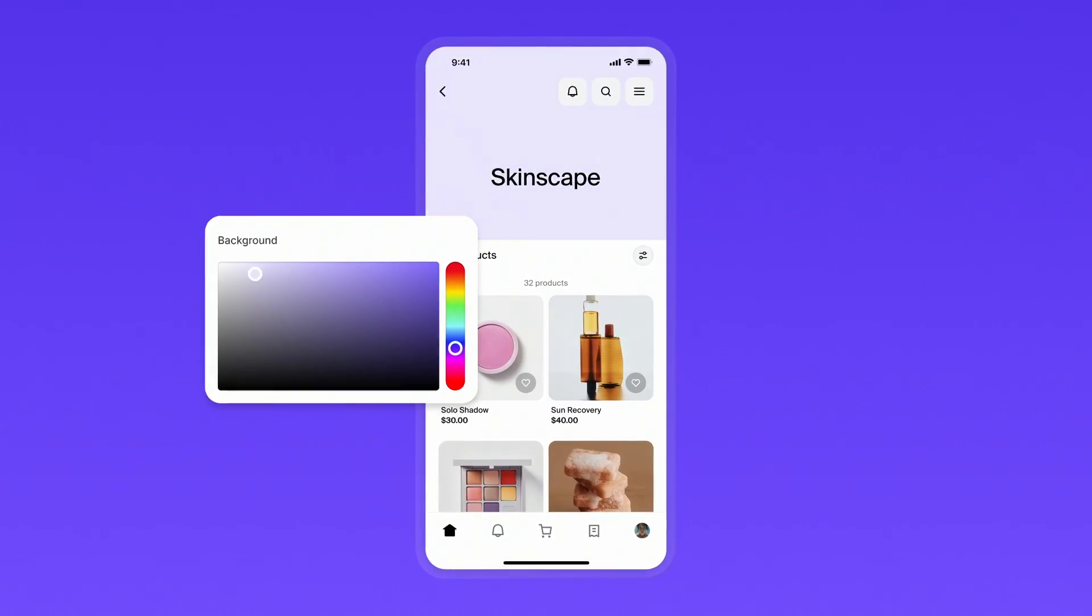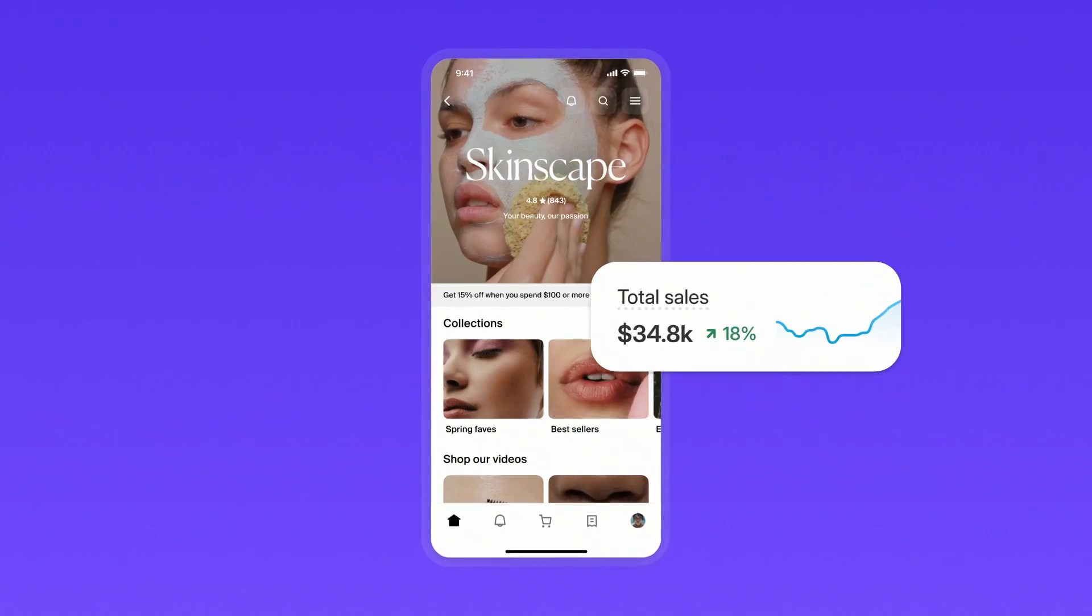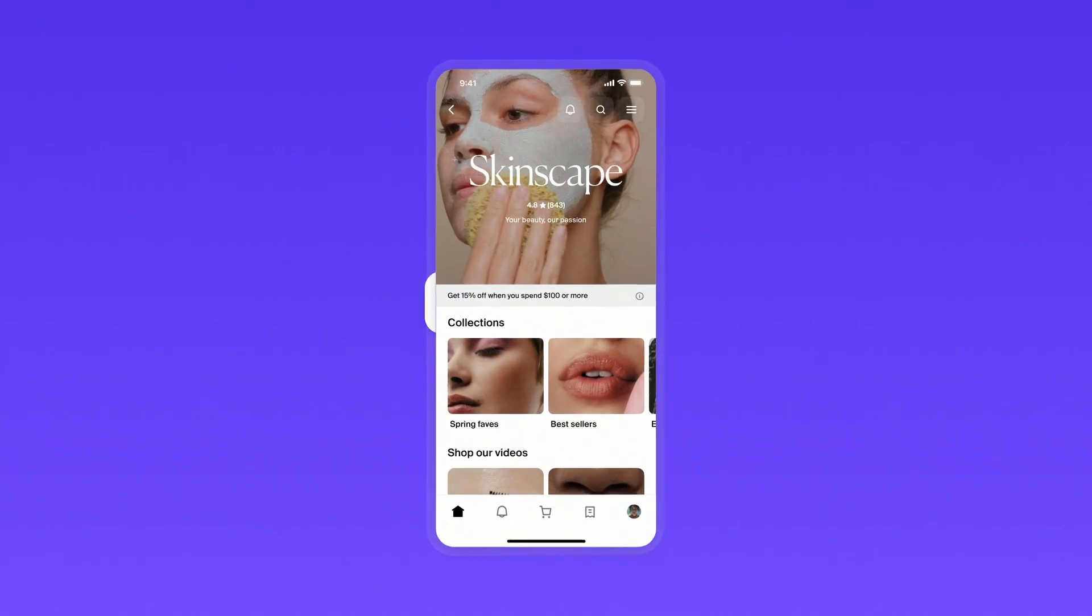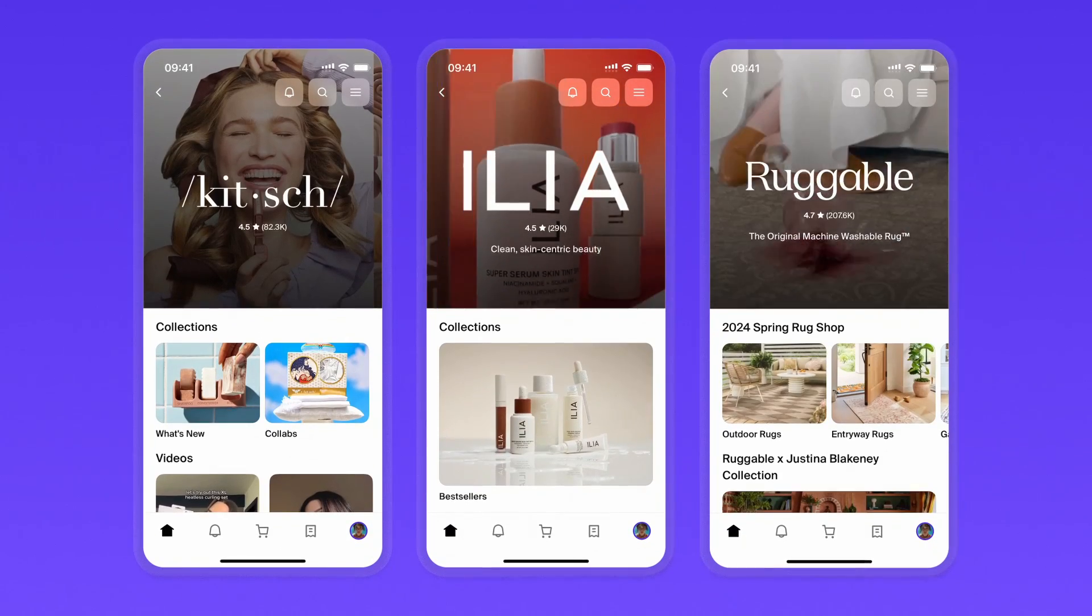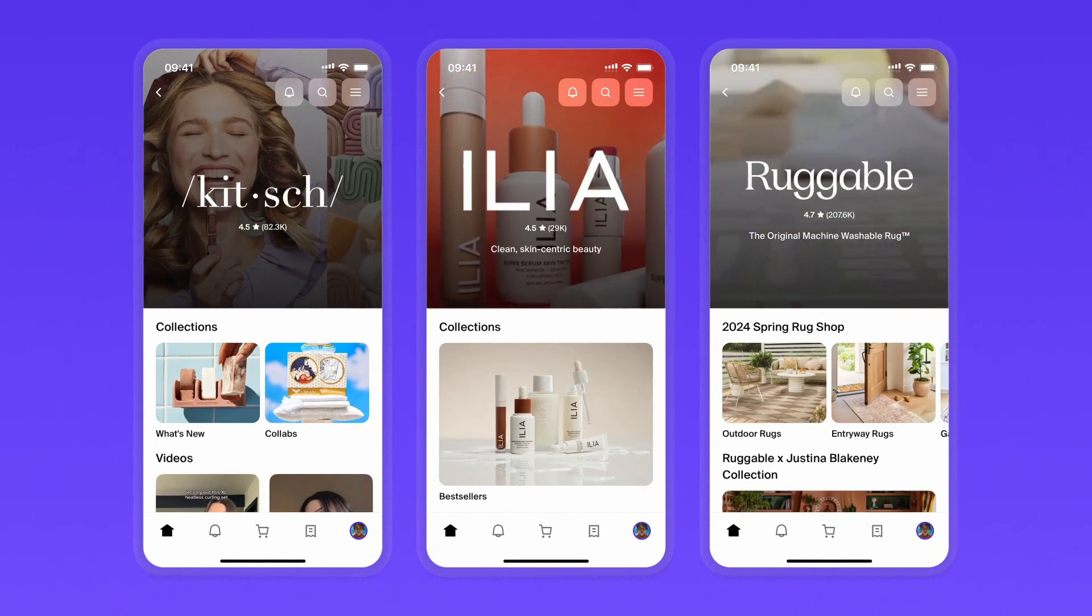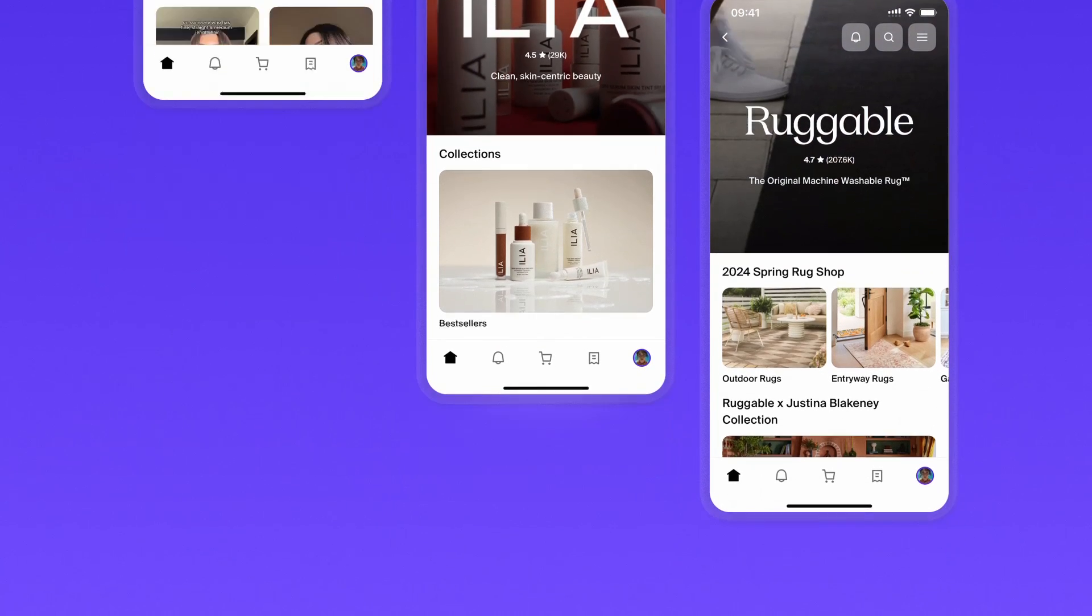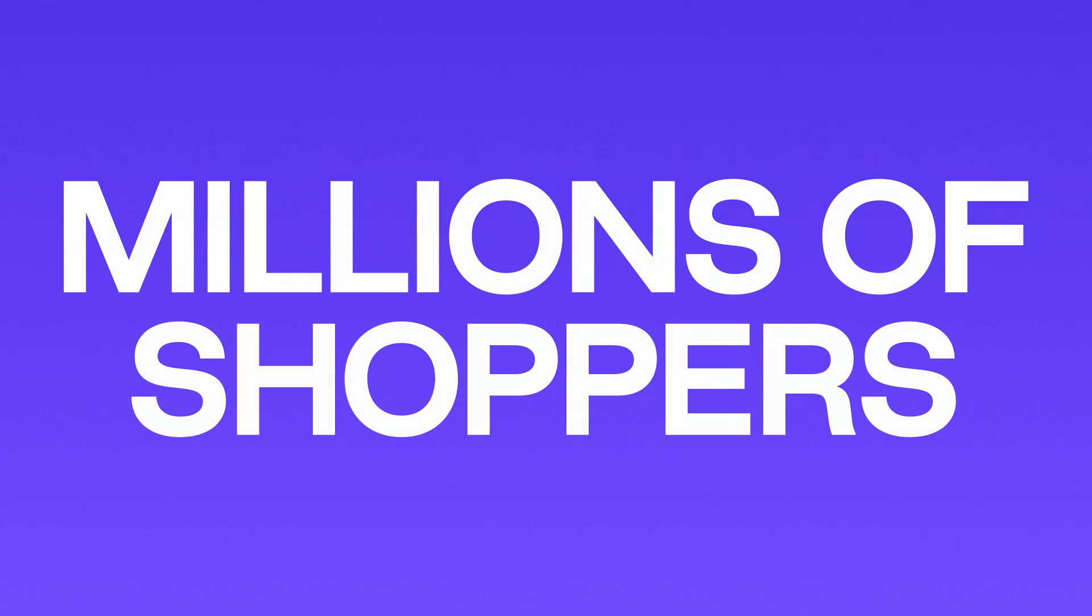Go from this to this and watch sales soar with an optimized shop store. Like your online store, your shop store is an owned surface on the Shop app. It's your opportunity to reach and convert more customers on one of the most downloaded top-rated shopping apps.